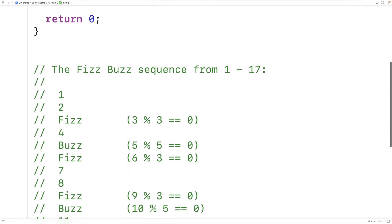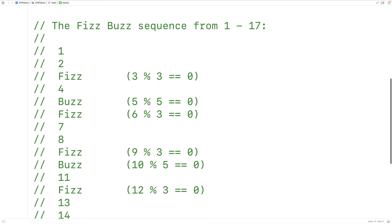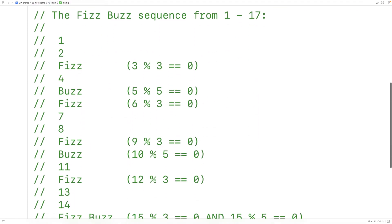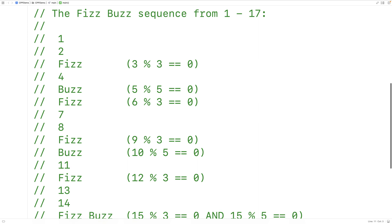FizzBuzz is actually a game played by children, where the children sit in a circle and the first child says the number 1, and the next child says the number 2, and so on. Except when a number is divisible by 3, the child says Fizz instead of the number.